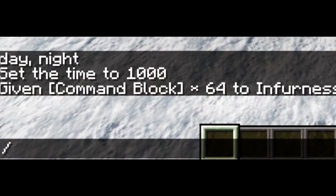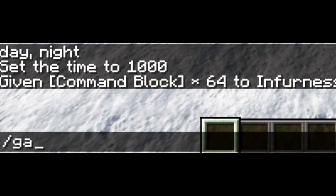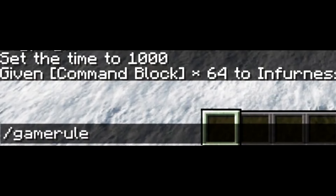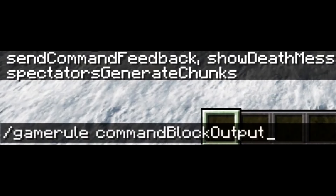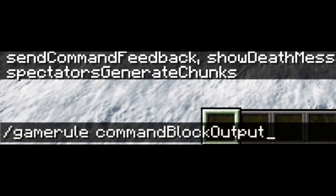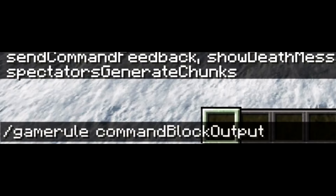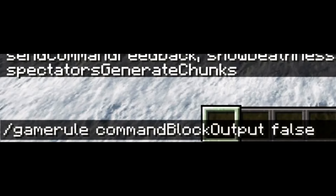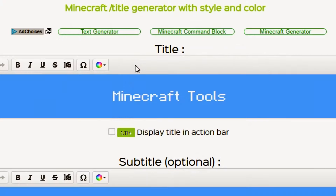Step number two is to disable the command block output, because otherwise, whenever your command block spits something out, it's going to tell you in the chat bar, and that could be kind of inconvenient if you're trying to make a map.